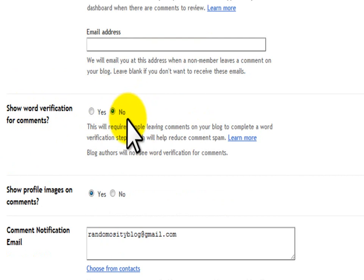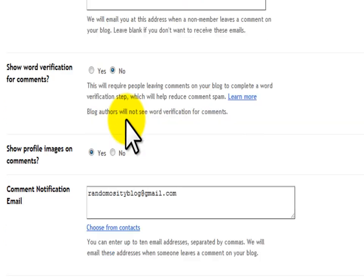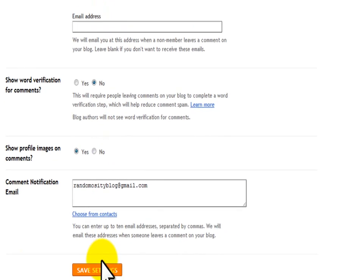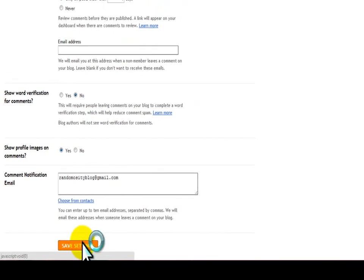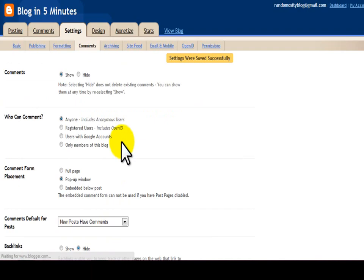This is especially a big deal with giveaways. When you want somebody to comment on your blog 20 times, they're not going to do that if they have to type in the word verification every single time. So that is how you take care of the spam problem and the word verification.